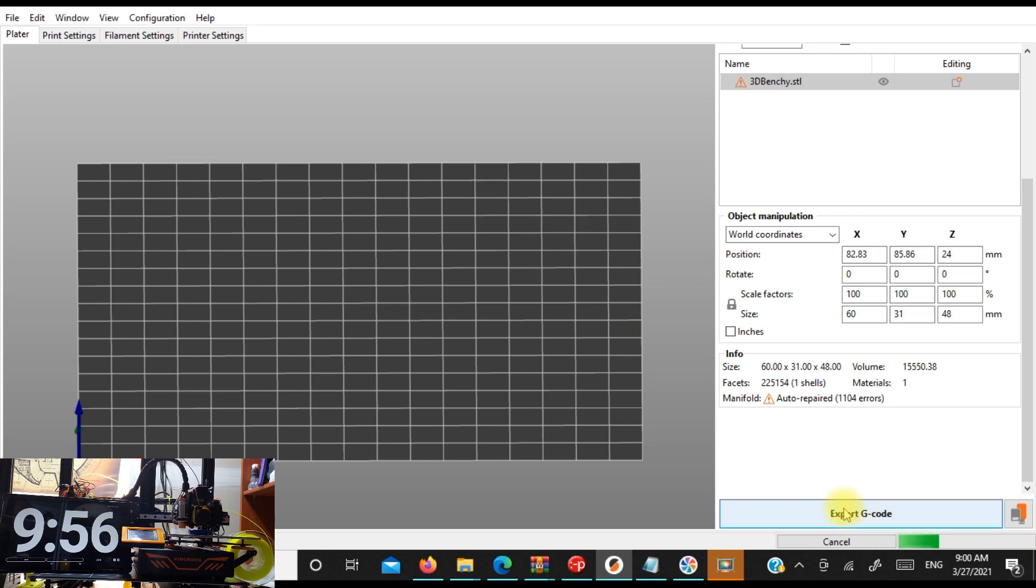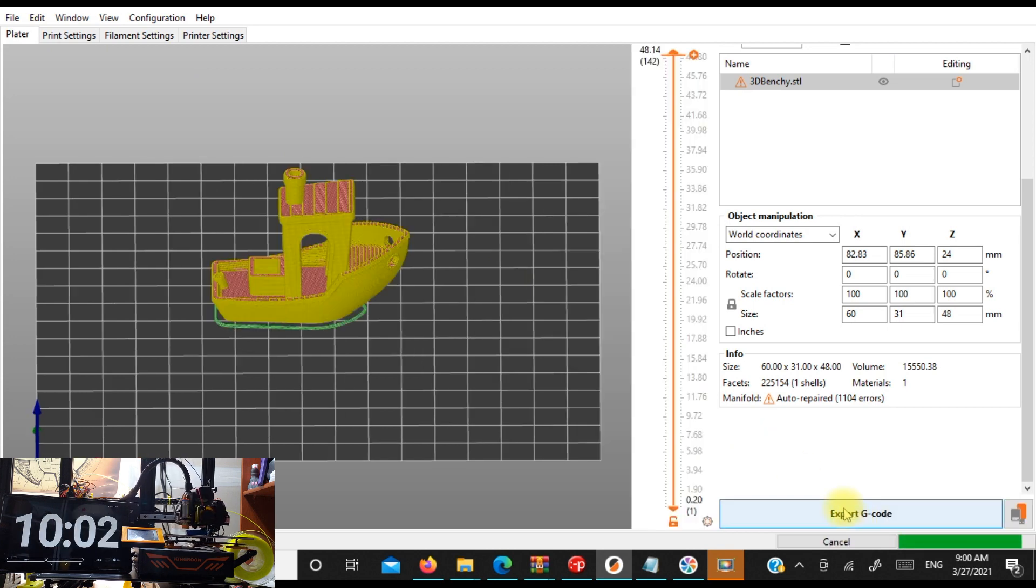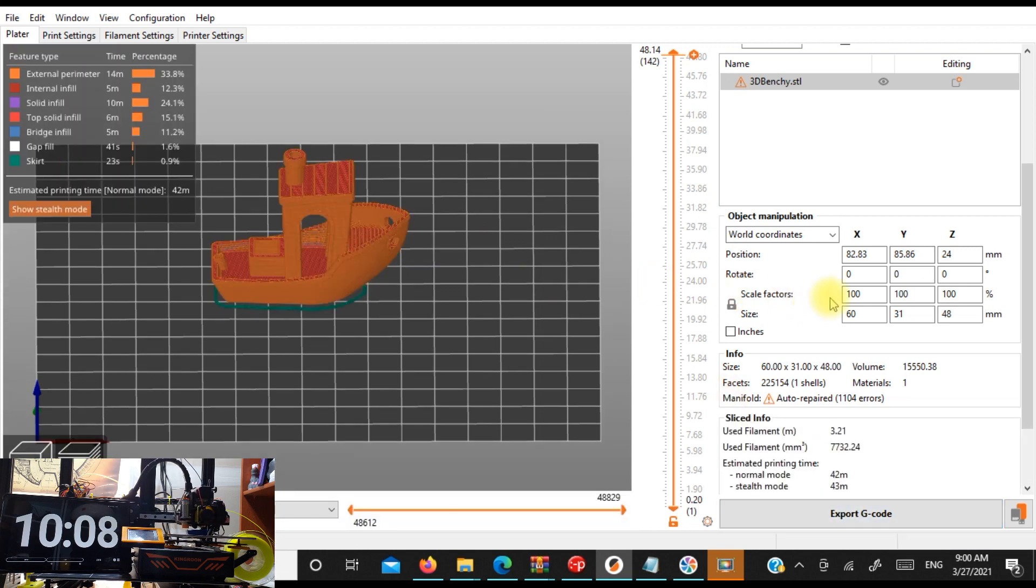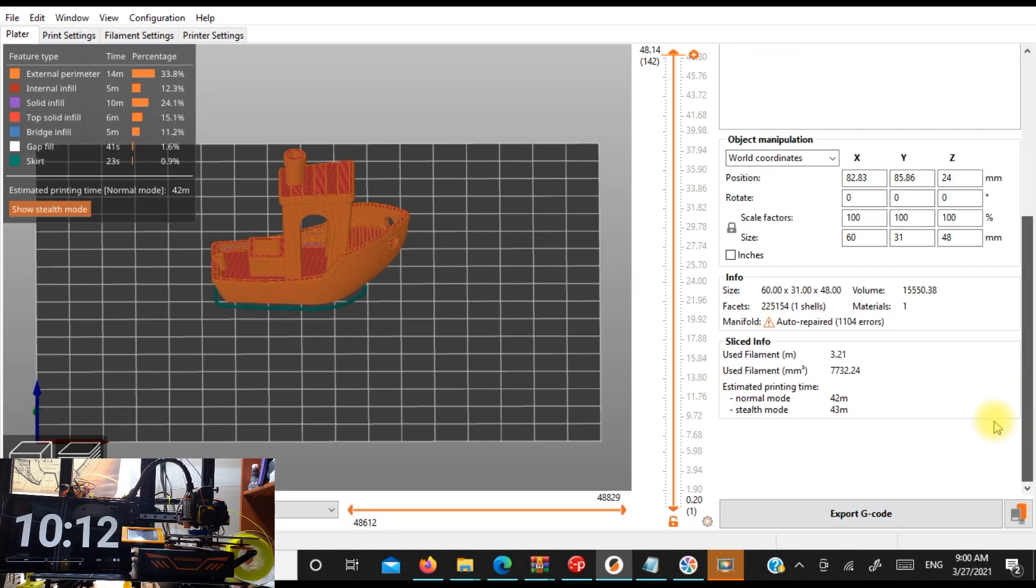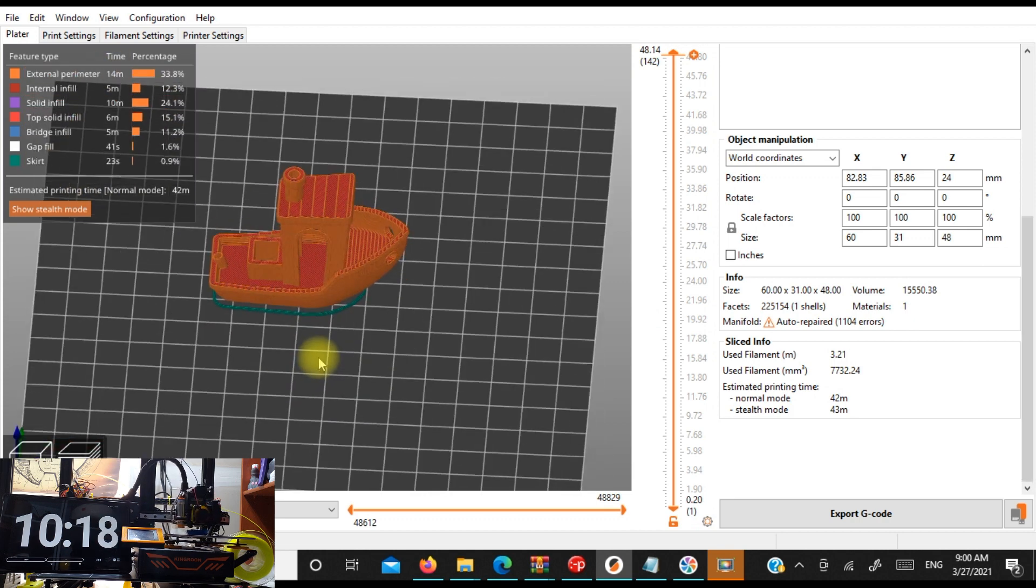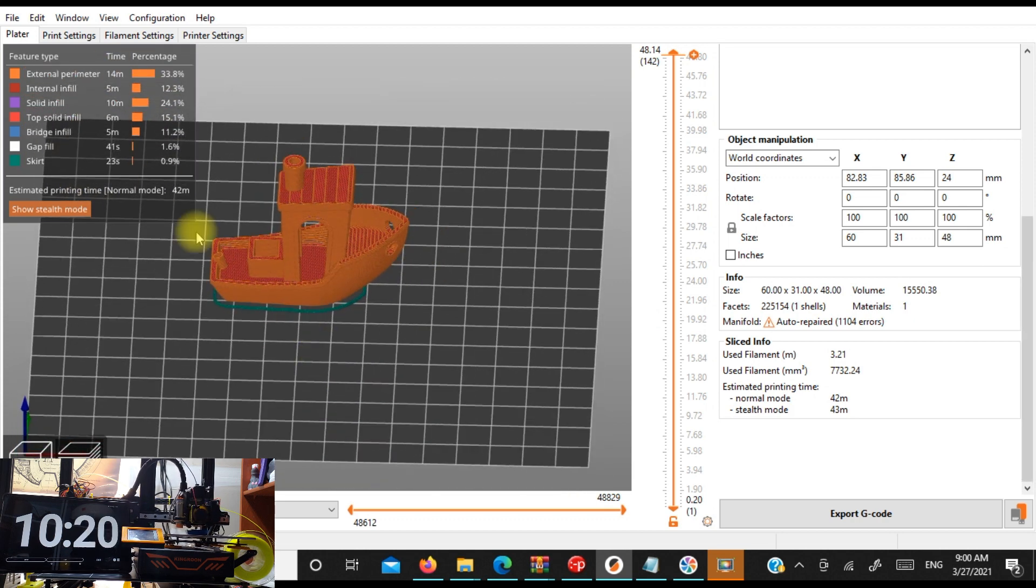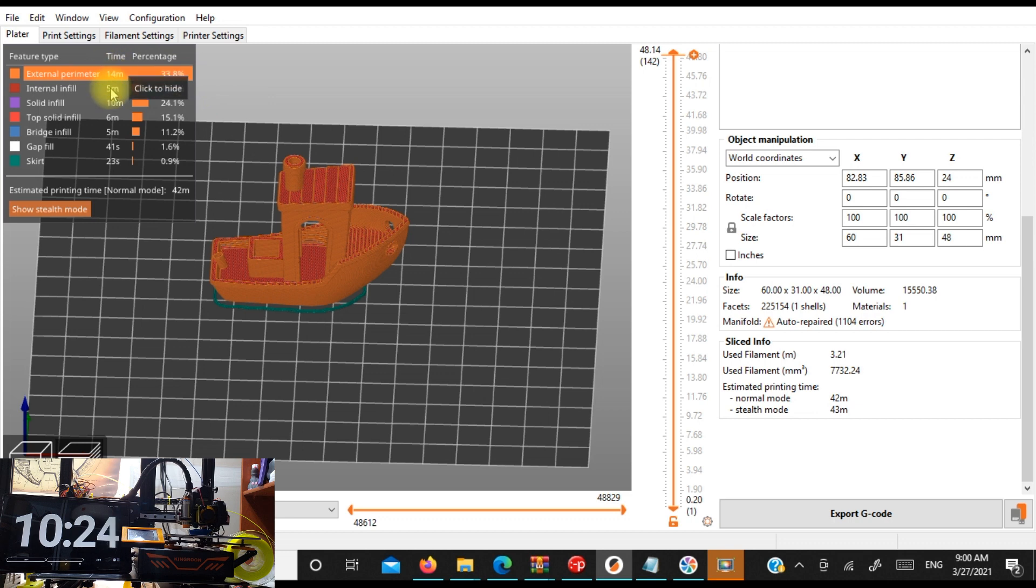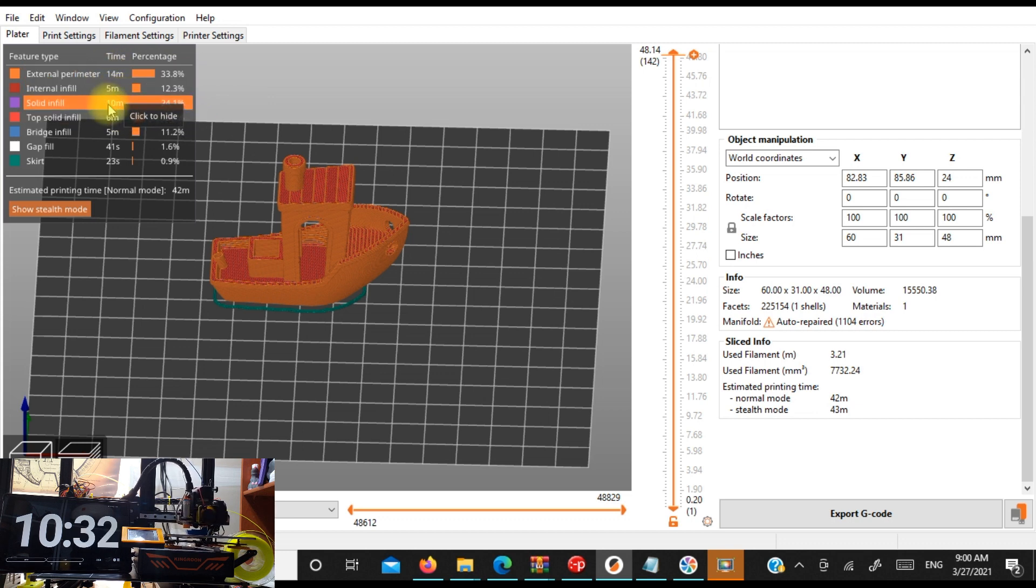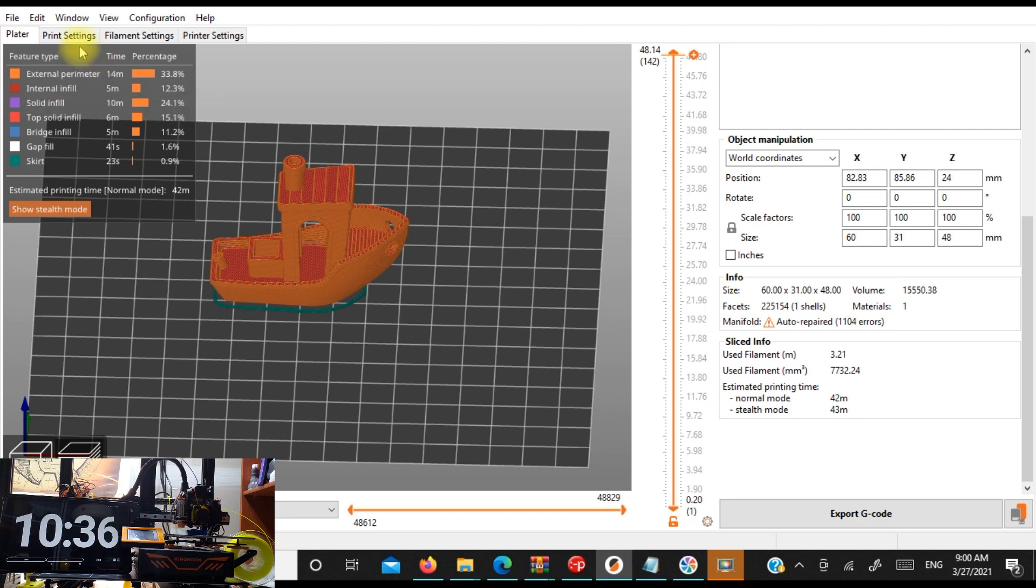So that's going to save us a little bit more time as well. And we are going to print this bad boy here. We're down to 42 minutes. We're almost there. We're trying to break the half hour Benchy. We're still down to 14 minutes, but our internal infill has dropped to 5 minutes. Our solid infill is still 10 minutes.